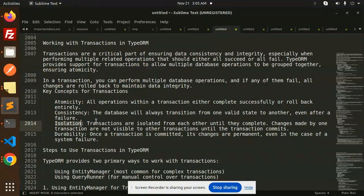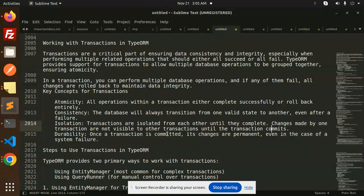Isolation — transactions are isolated from each other until they are complete. Changes made in one transaction are not visible to other transactions until that transaction commits. Durability — once a transaction is committed, its changes are permanent, even in the case of a system failure.